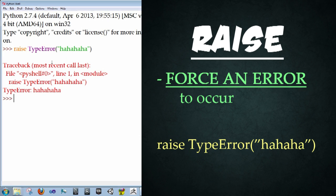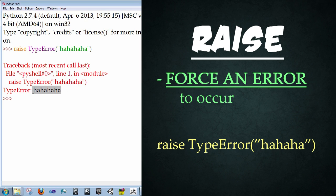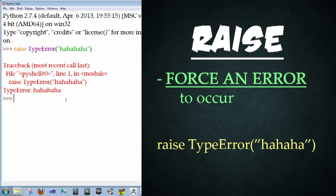And what happens is we're returned the actual error. And it says traceback, raise type error. And then here is the actual error. And it's the type error. And the text is ha ha ha ha ha that we actually pressed in.